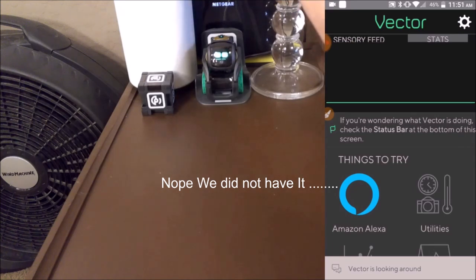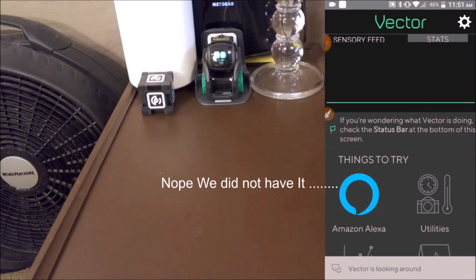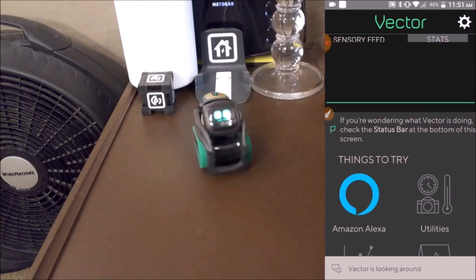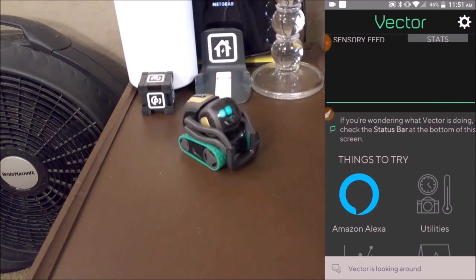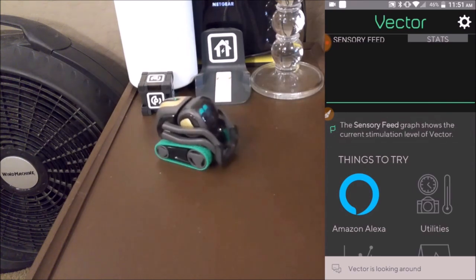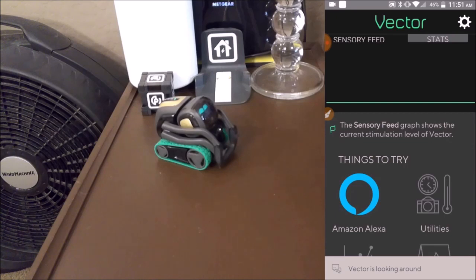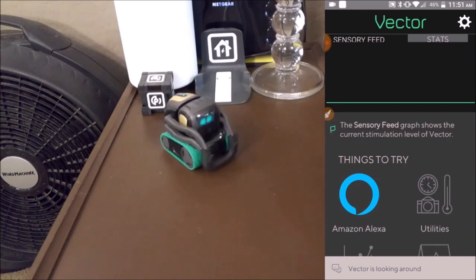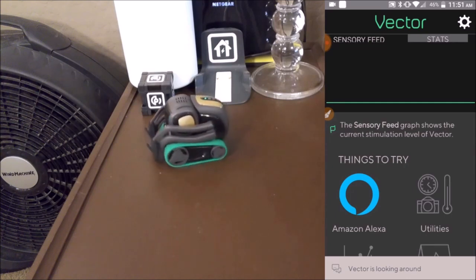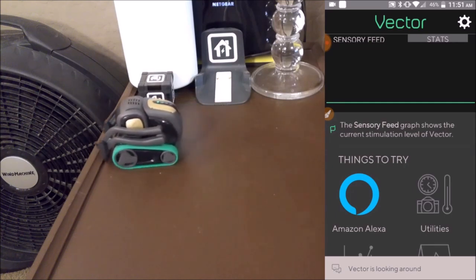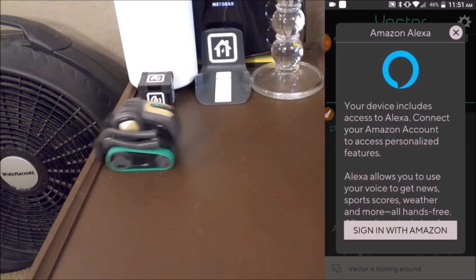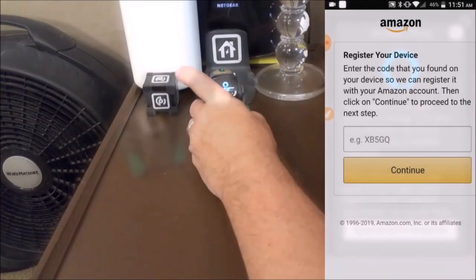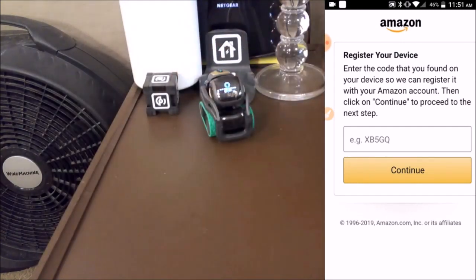We'll mute the other dot. Alexa... Alexa... I'm not sure what's going on here. Alexa... Looks like it didn't take the first time for some reason.